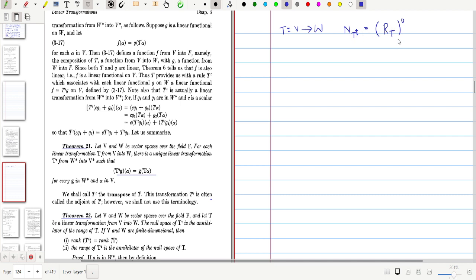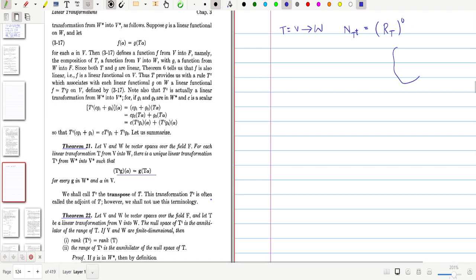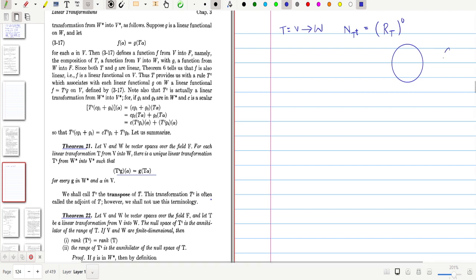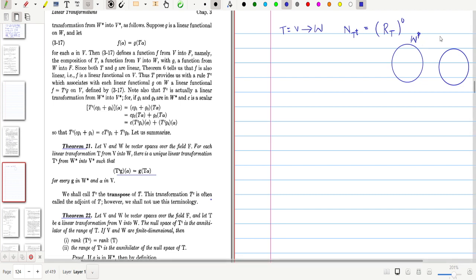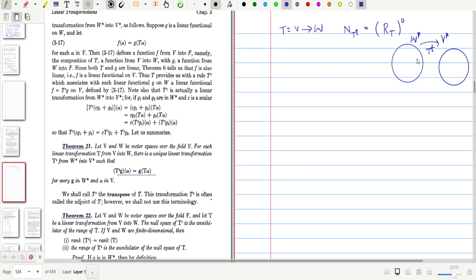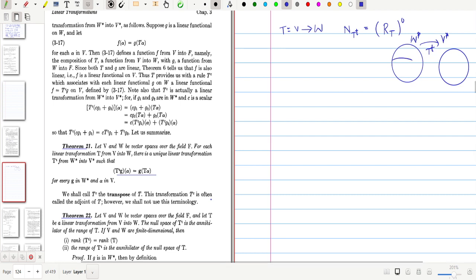First, let's understand what N(T-transpose) is. T-transpose is a function from W-star to V-star — it is a linear transformation — and the null space of T-transpose is a subspace of W-star.